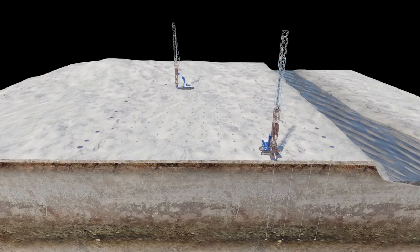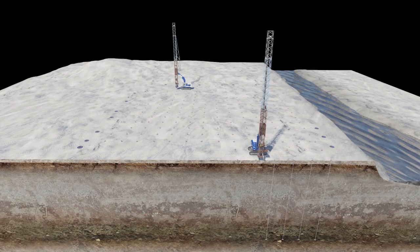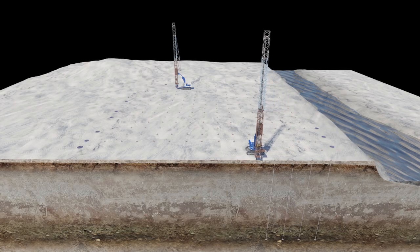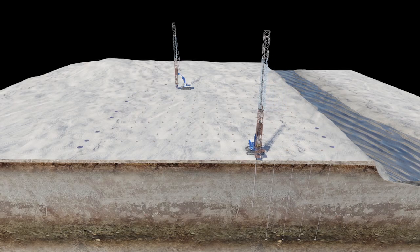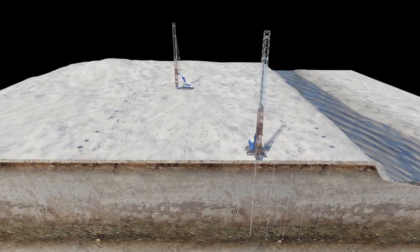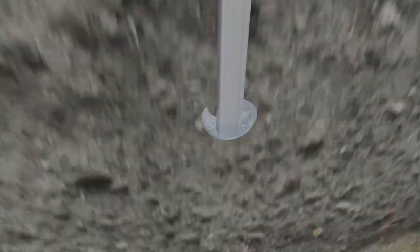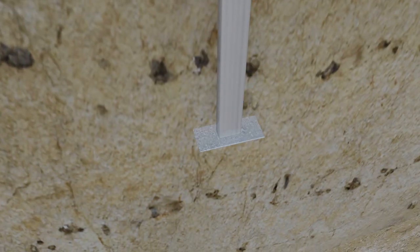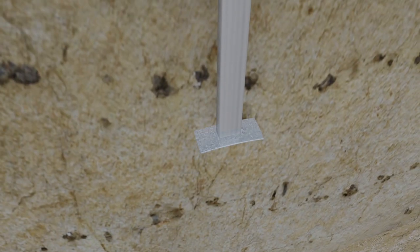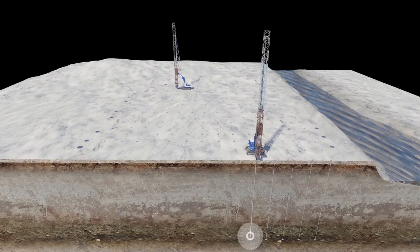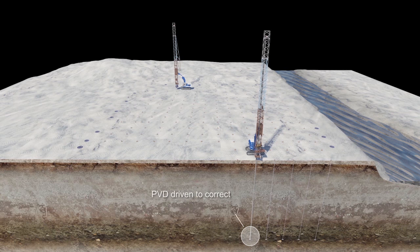The mandrel is then hydraulically pushed into the ground by our installation rig in accordance with the specifications established by the contractor's engineering team. Once the PVD has been driven to the correct depth and pressure,